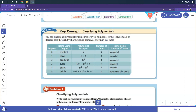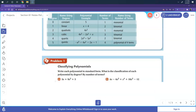A quadratic example is 4x squared, which is a monomial. A cubic example is 4x cubed minus 2x squared plus x — that's a trinomial. Quartic and quintic we don't see as much, but quintic means it's raised to the fifth power and quartic is raised to the fourth power.